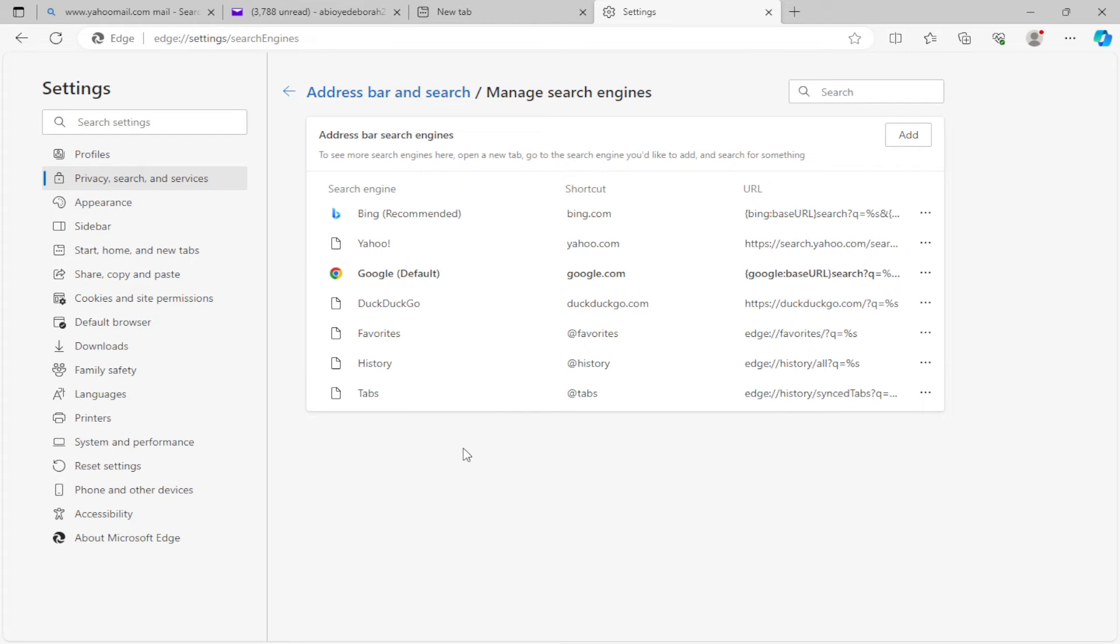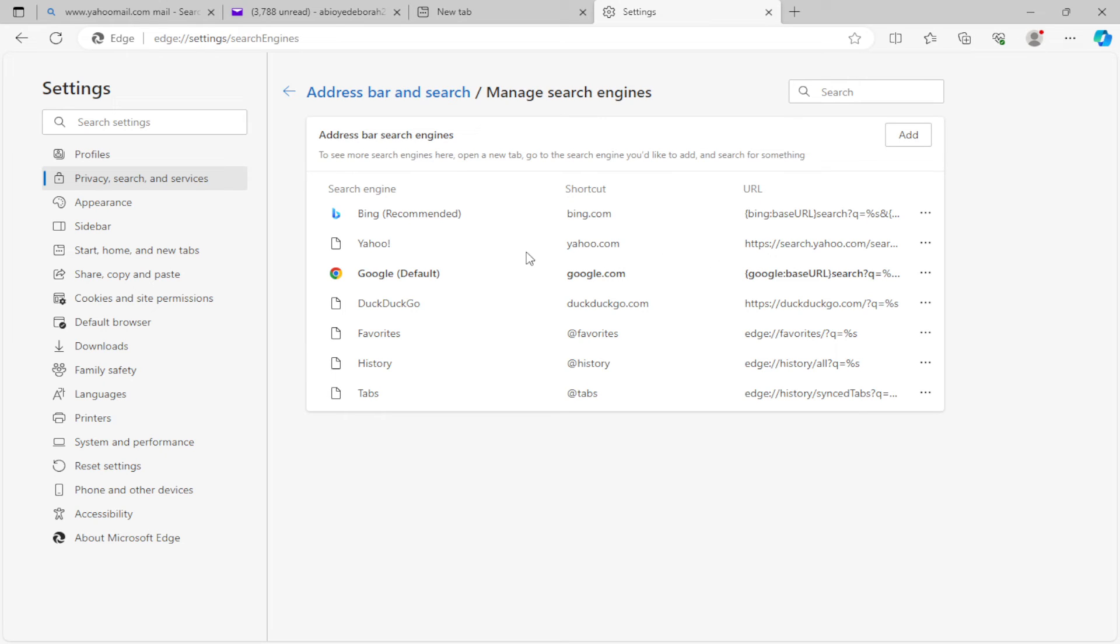Just click on it. Once you click on it, find Yahoo Search in the list and click on the three vertical dots next to it. This is the Yahoo Search, right here. This is the three dots.